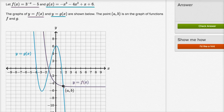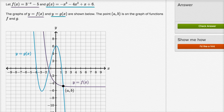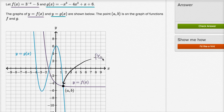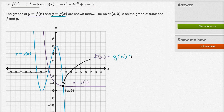We see that they intersect at the point a comma b. So when x is equal to a, f of x and g of x equal each other. That point of intersection tells us that f of a is equal to g of a, which is equal to b.